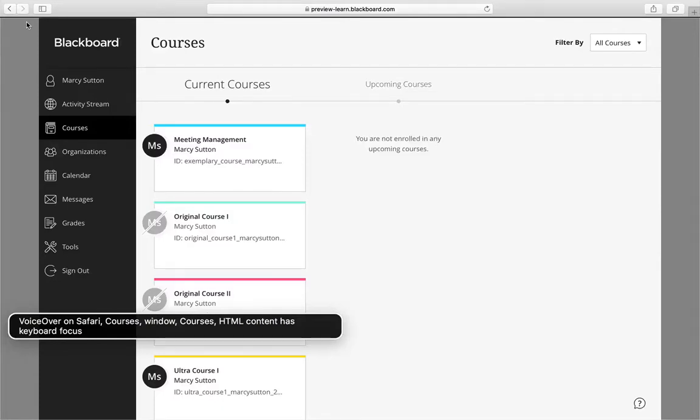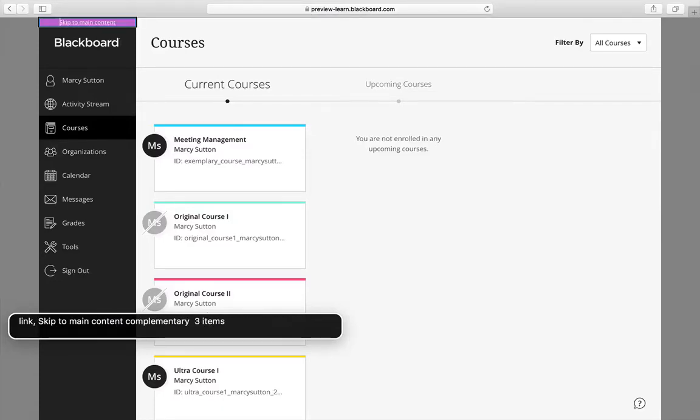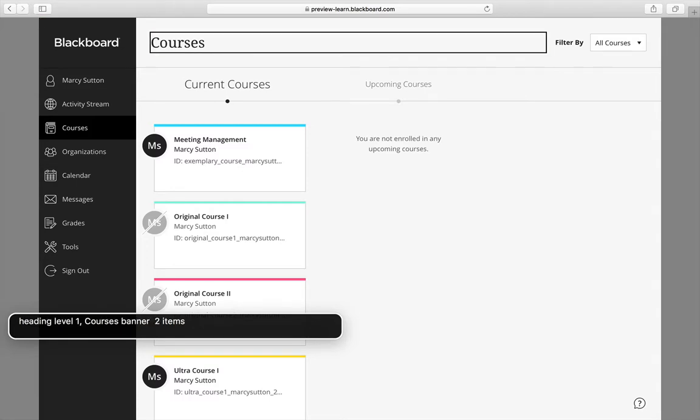HTML content has keyboard focus. You are currently on a link. Skip to main content. Complimentary three items. Heading level one. Courses.